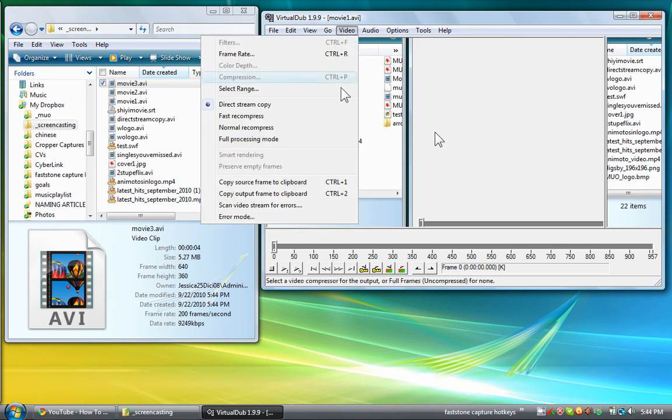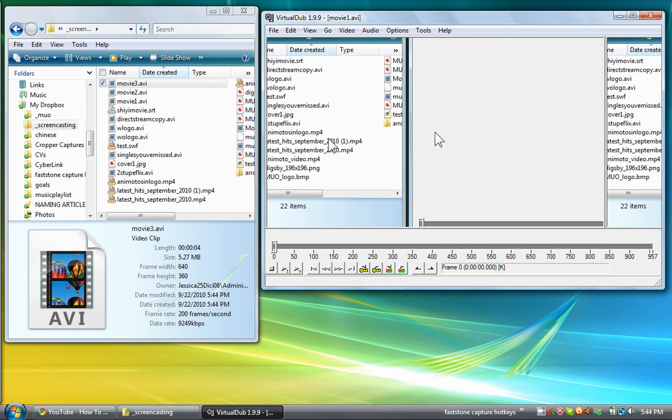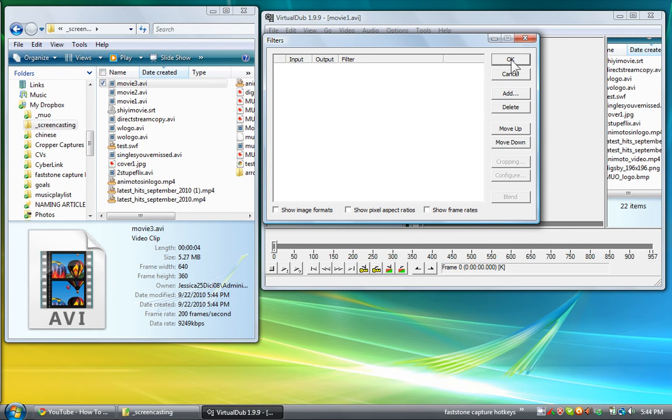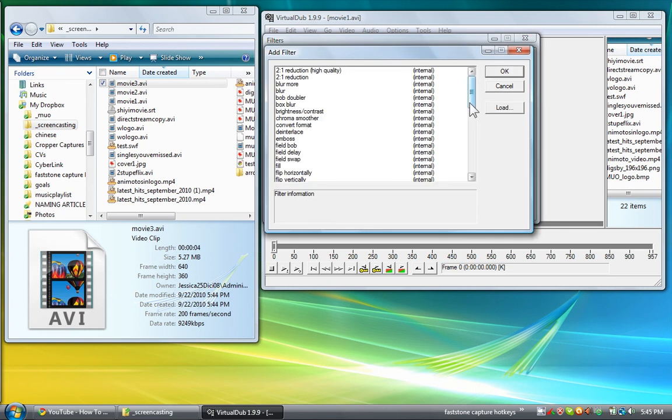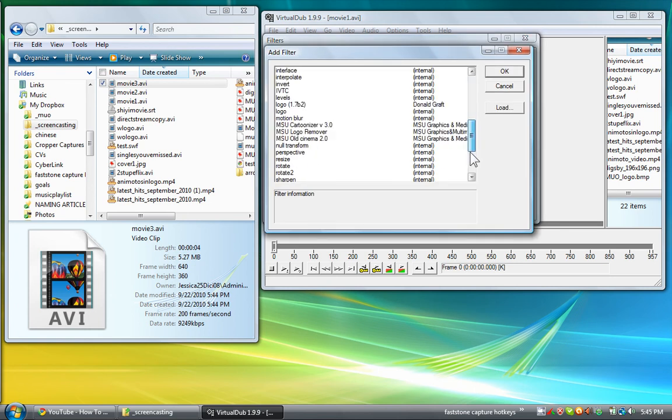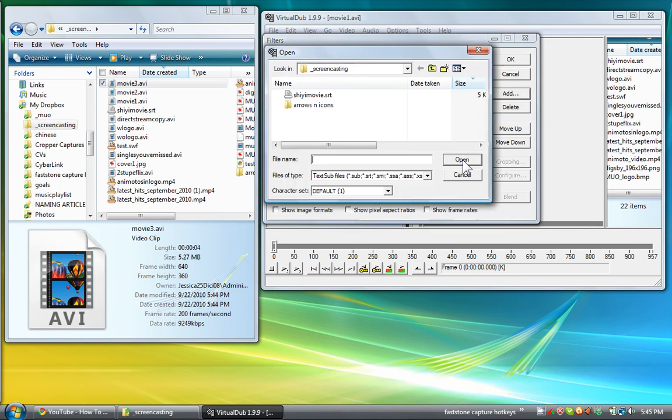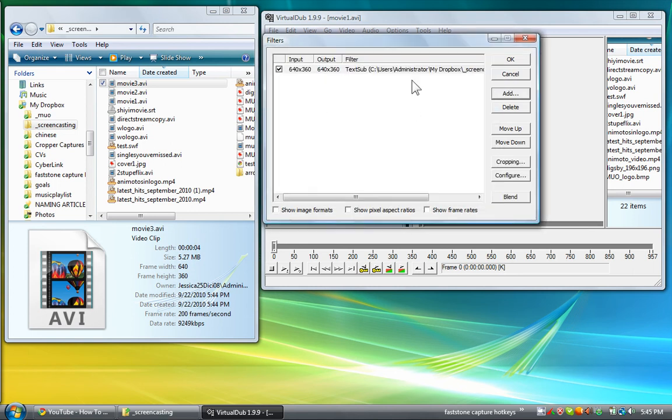Now if you want to use filters, you have to go back to full processing mode. And now you'll be able to choose a filter here. We'll add a random one. Let's add a subtitle filter.